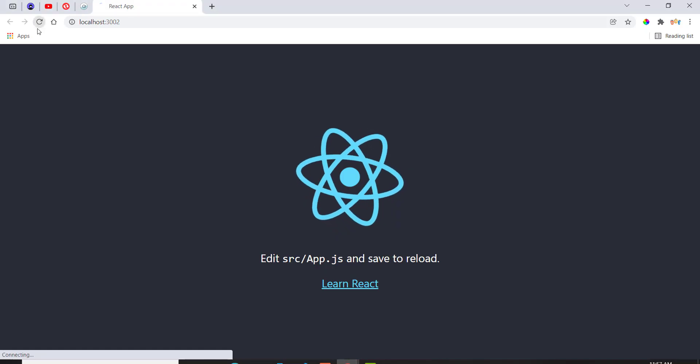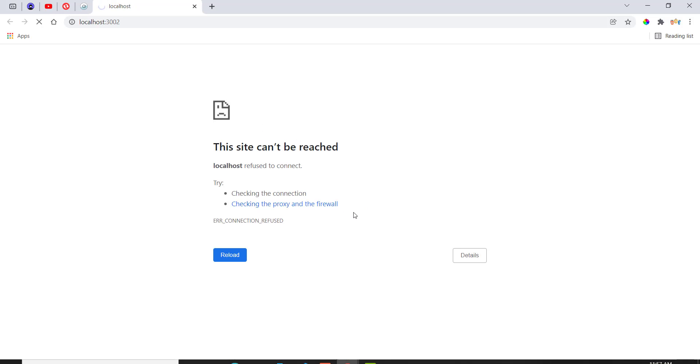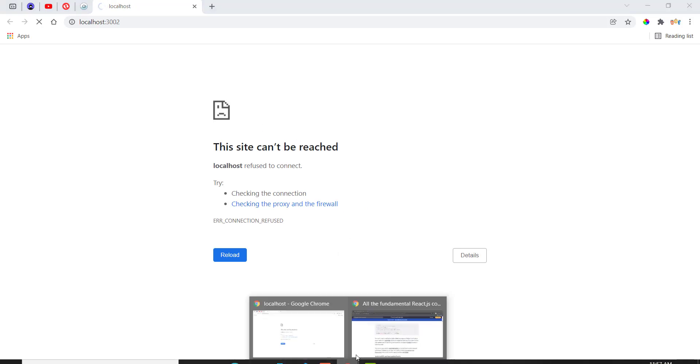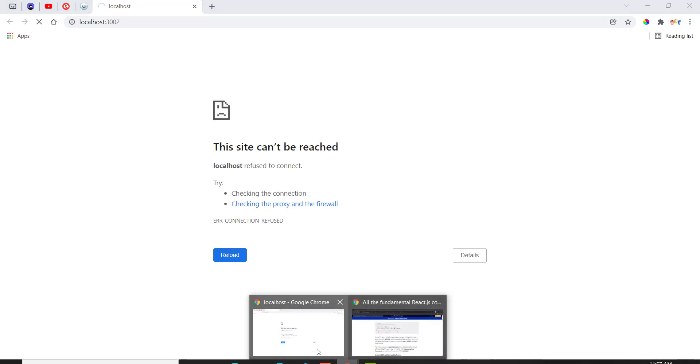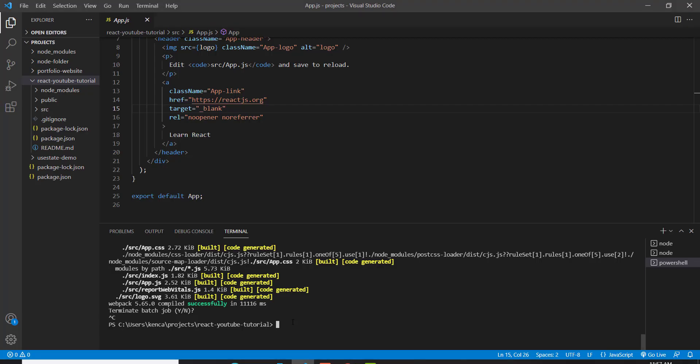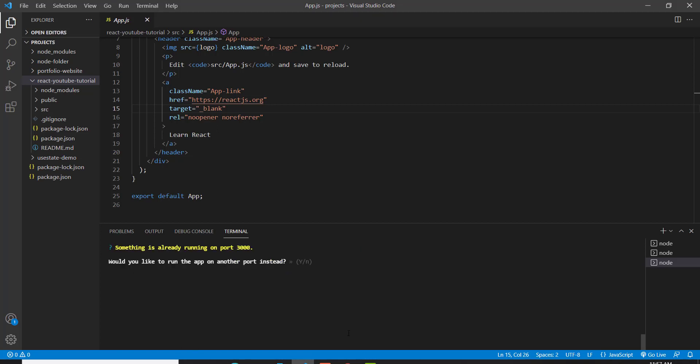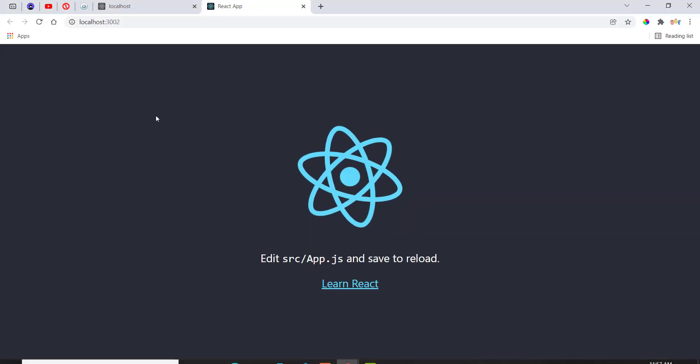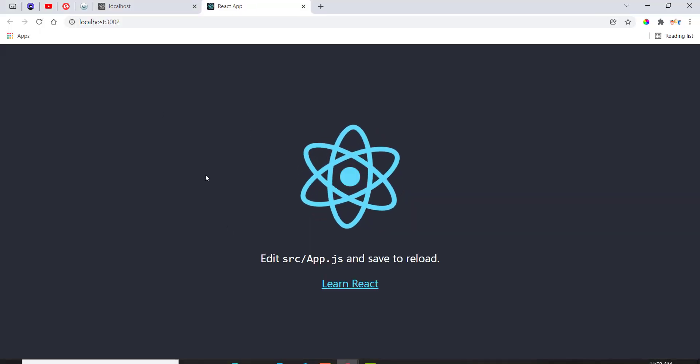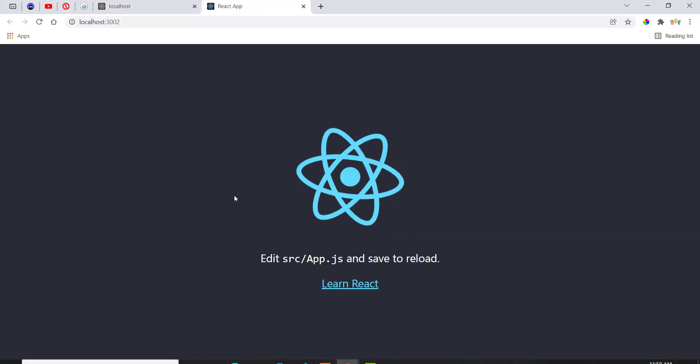So if I refresh, it's going to say this site can't be reached. So I have to go back to VS Code and do npm start to start up our server again. As you can see, it says React script start. And there we go. We got our server back up and running.